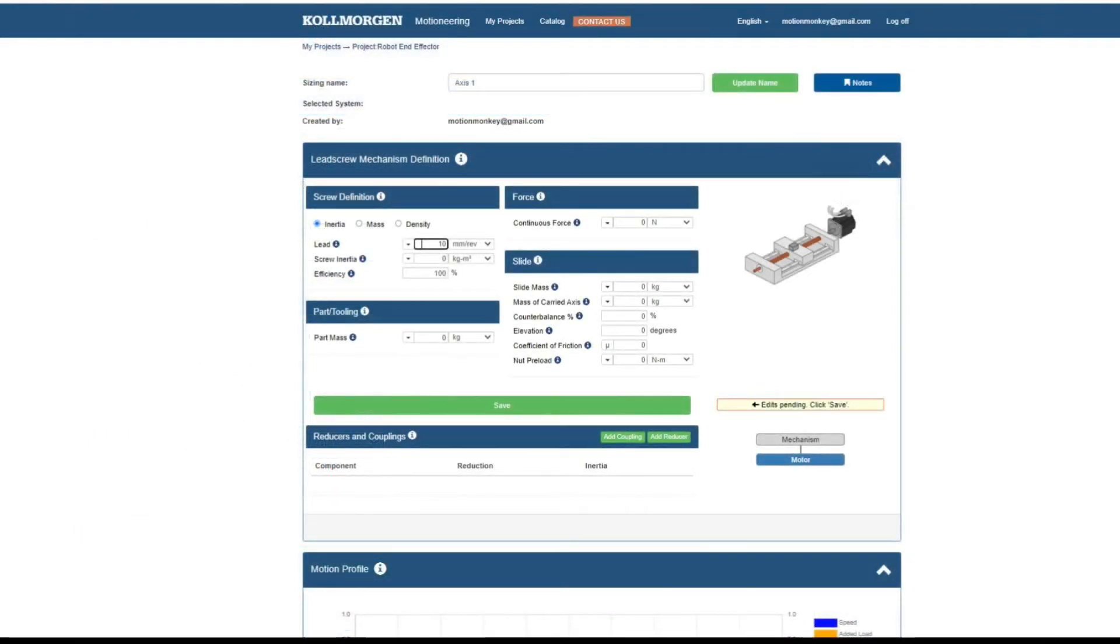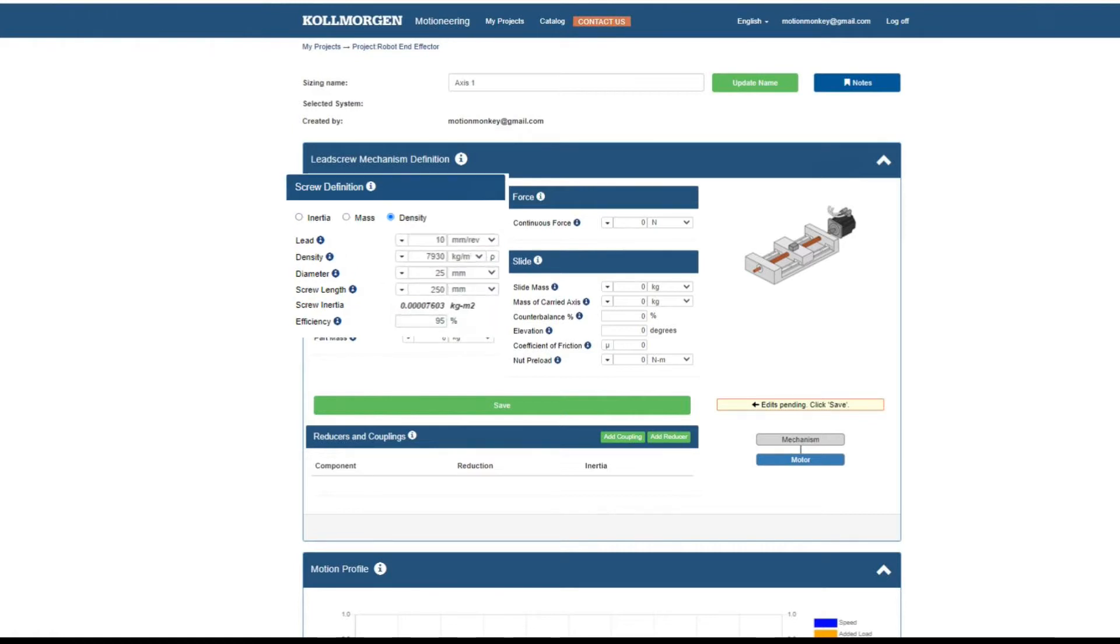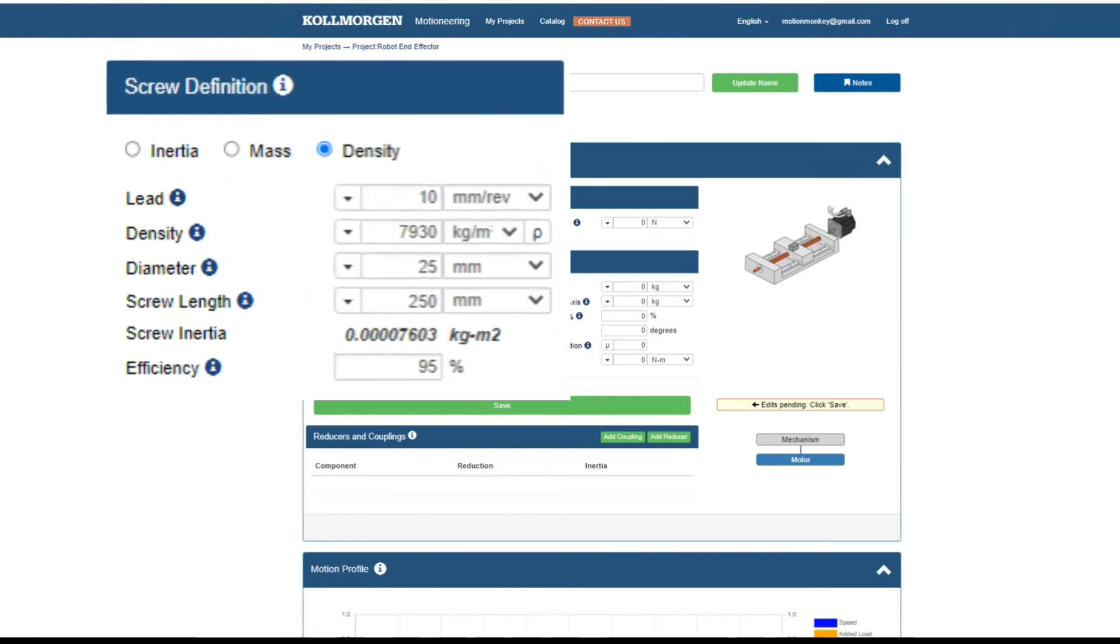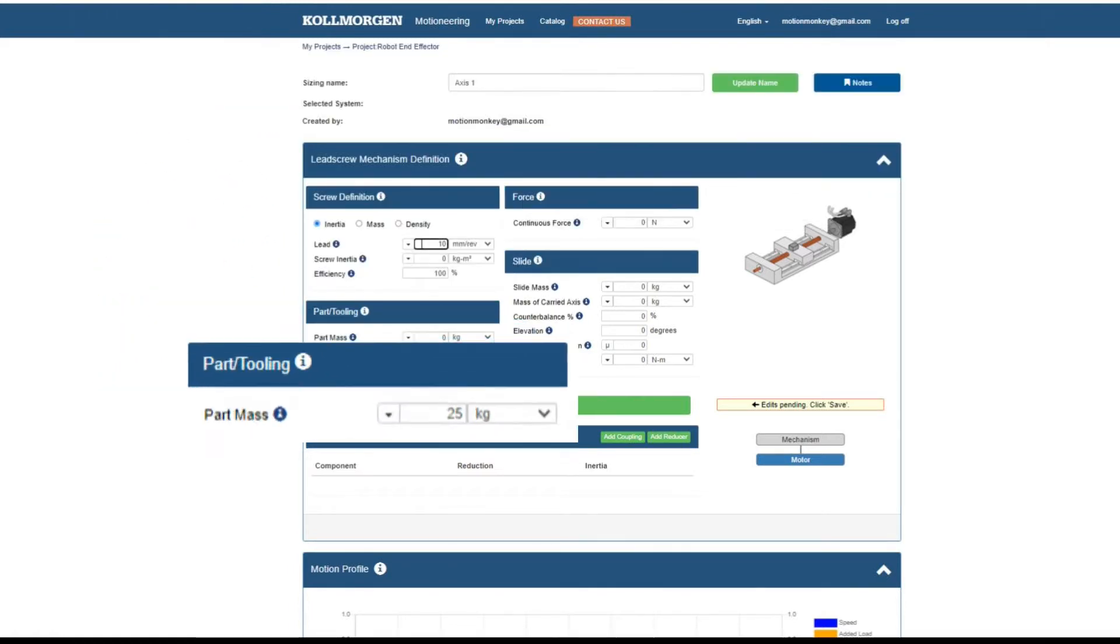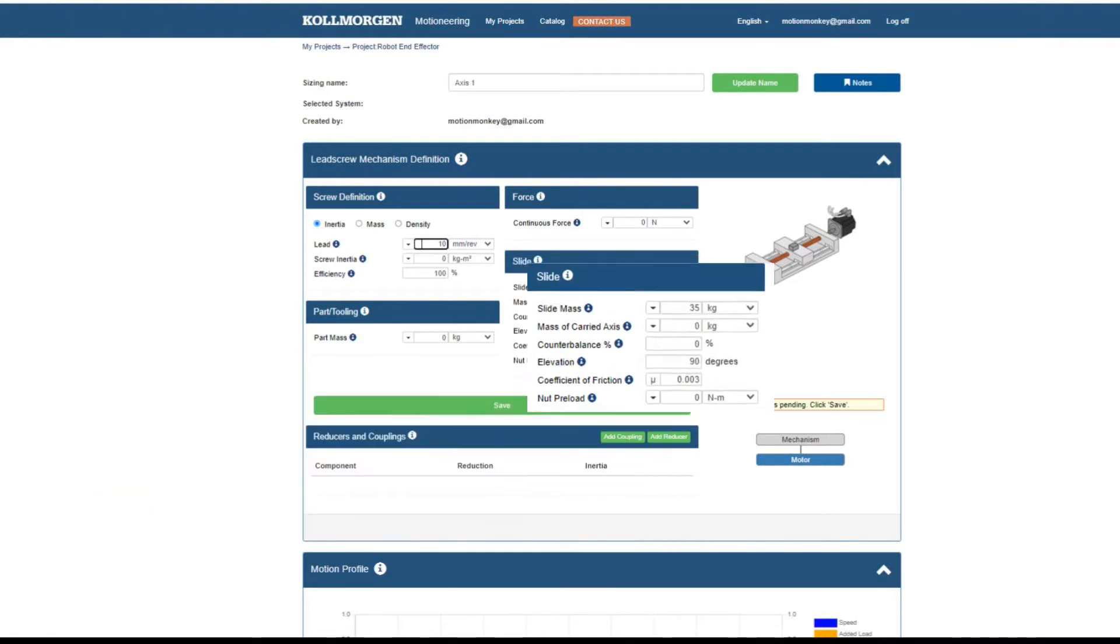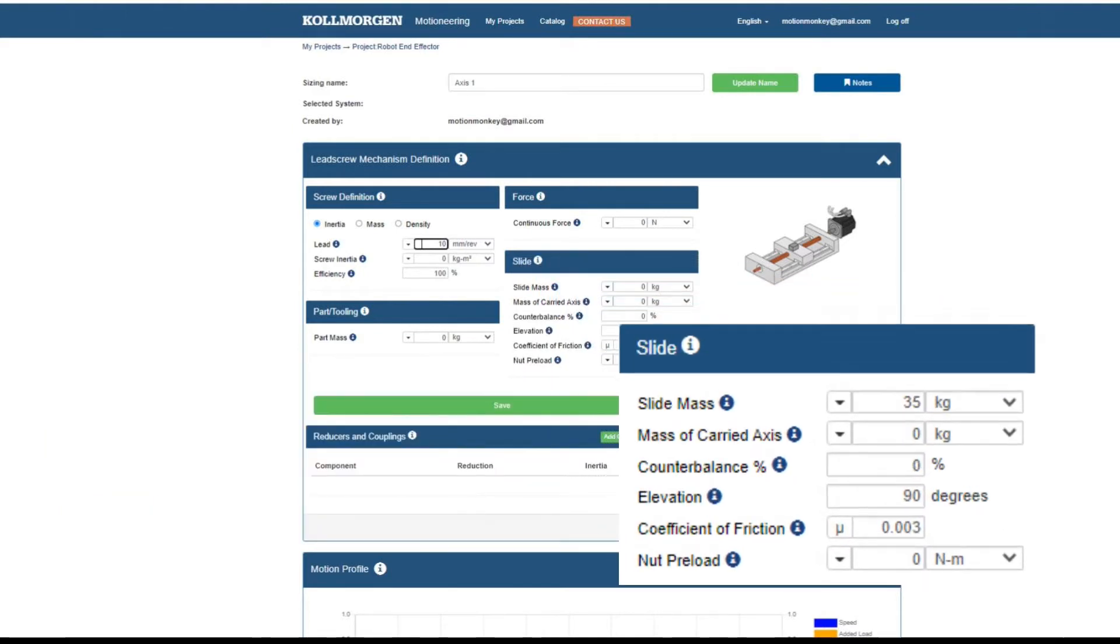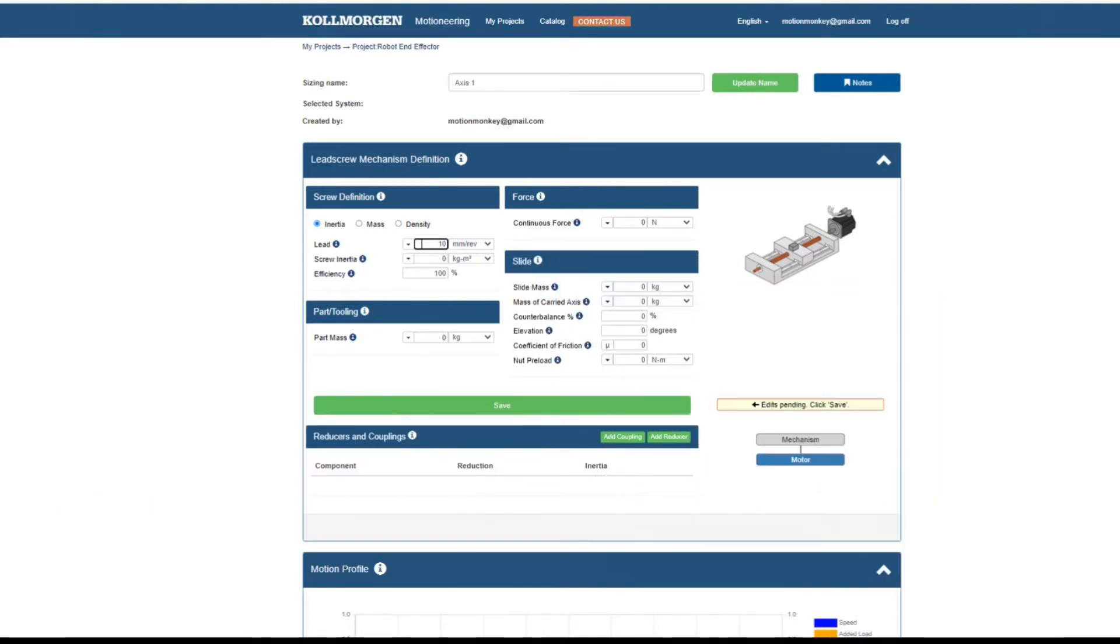Returning to the screw axis, there are four sections that describe the screw: the screw definition, force, part and tooling, and slide. The screw definition defines the screw's lead, inertia, and efficiency.